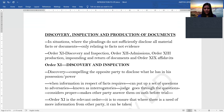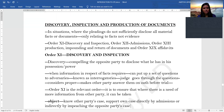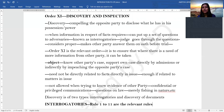In such situations, we resort to discovery, inspection and production of documents. The relevant orders are: Order 11 — discovery and inspection; Order 12 — admissions; Order 13 — production, impounding and return of documents; and Order 19 — affidavits. Starting with Order 11, discovery means compelling the opposite party to disclose whatever he has in his possession. This is done because certain information of facts required by the other party needs to be known.